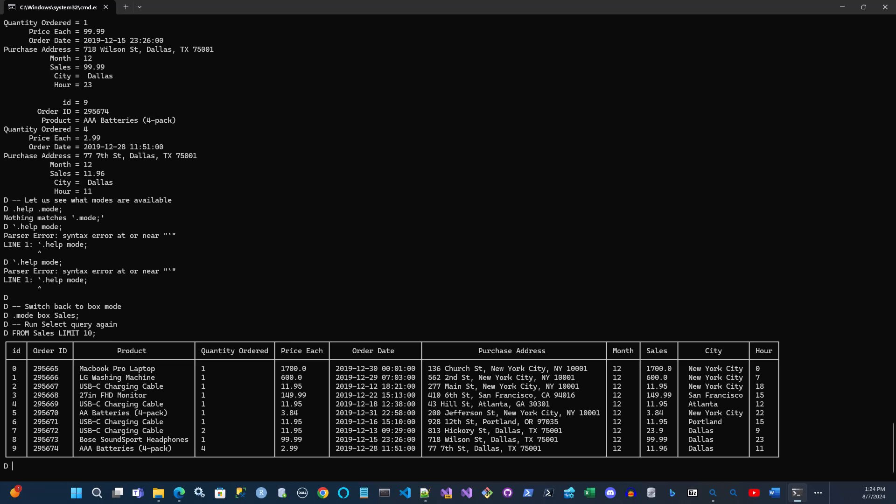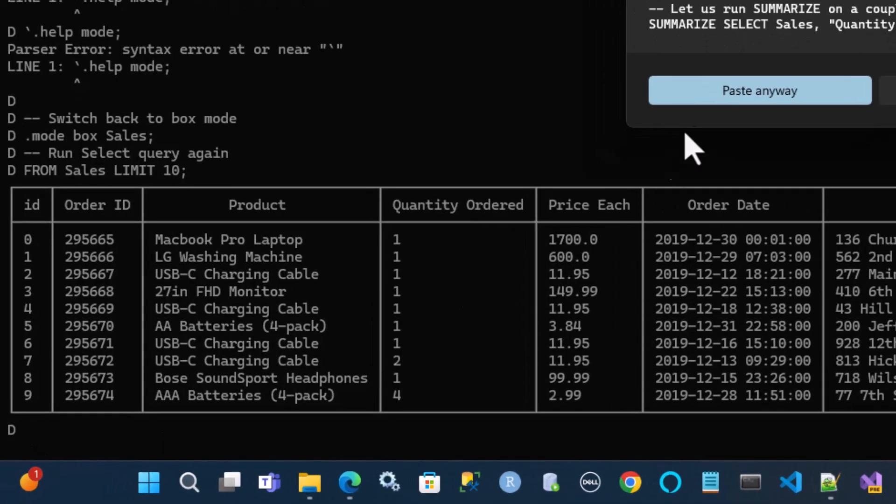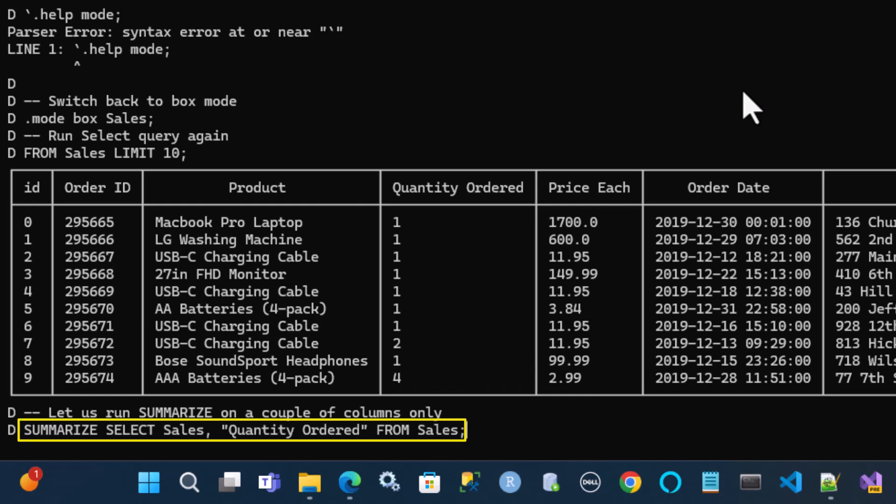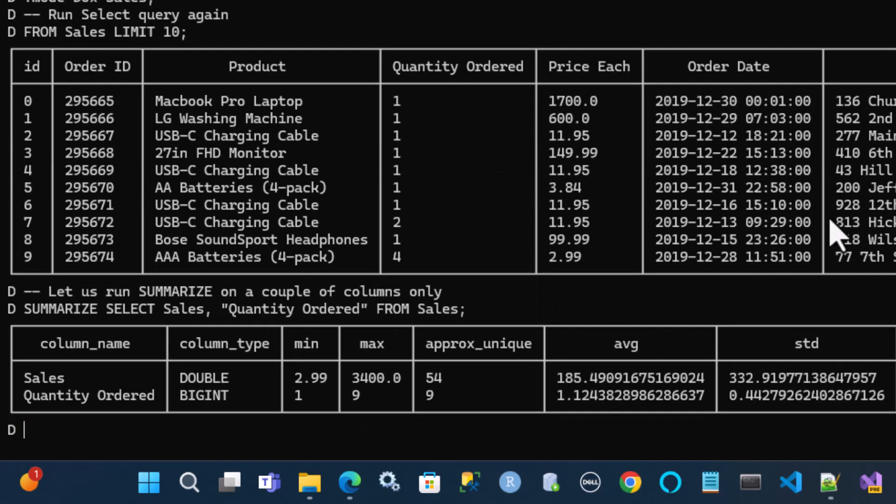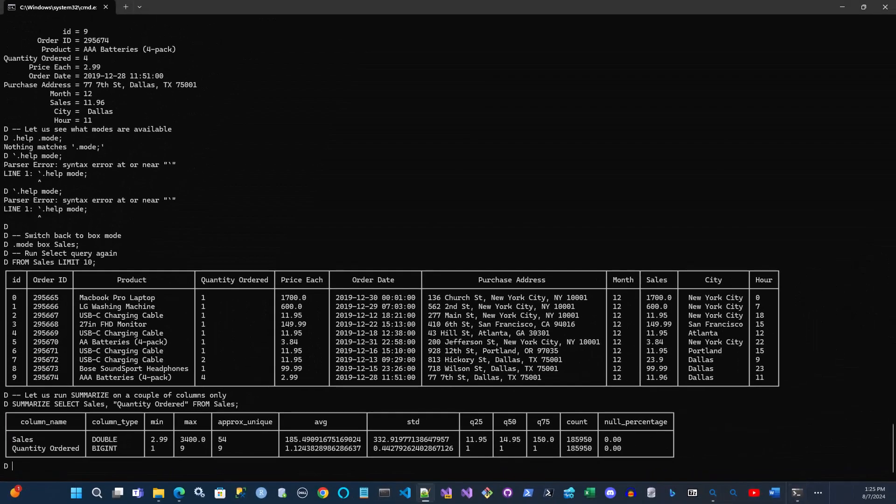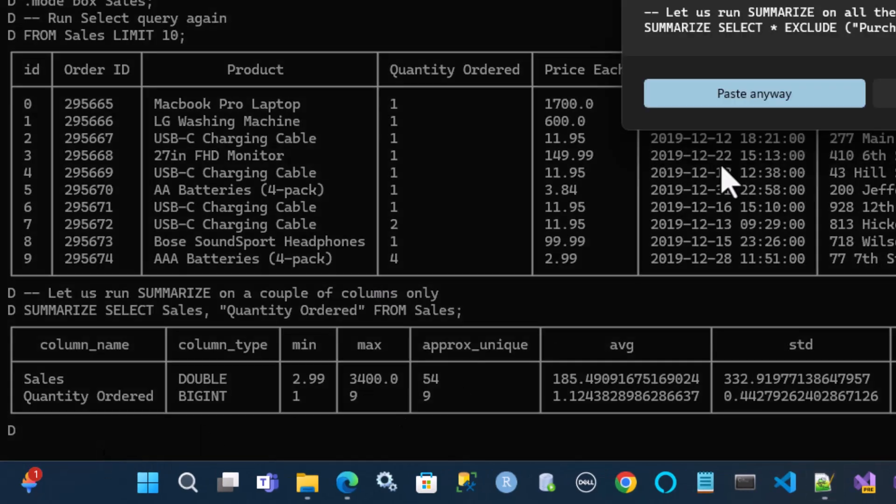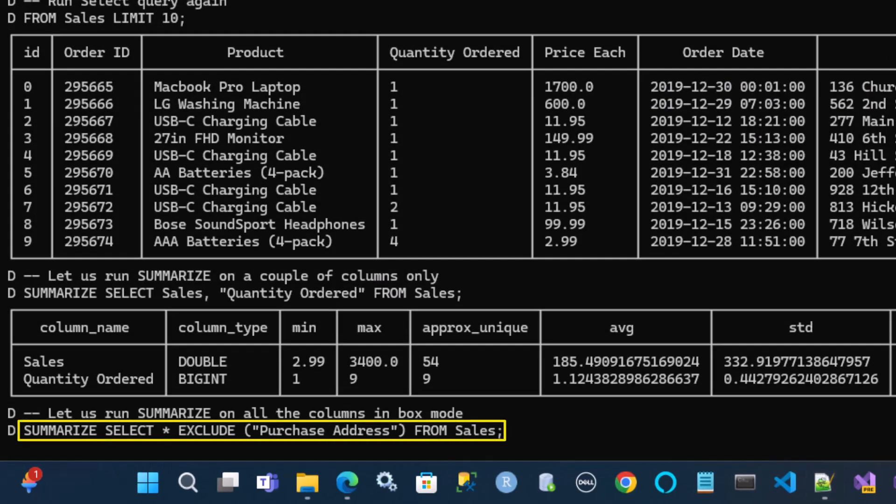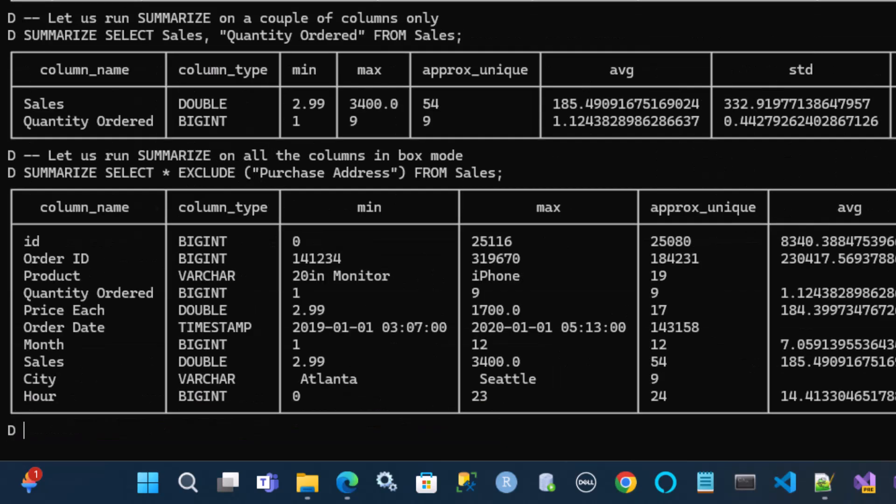So another thing I can do is I can summarize a couple of columns only. Let me see how that works. So here I only want to see for the sales and quantity orders. Notice it only gives me those two columns in the output. So you can actually be very specific on what you want to see here. Another really cool feature of DuckDB is the way they organize how you can write the query. You don't have to say select star from table name. You can say from table name select whatever. So it's very flexible in that way. So here's another command for example: summarize select star exclude purchase address from sales. So here I want all the columns except for the purchase address to come back in the output. And when you run it, notice it doesn't bring back that purchase address column here. So it's very very flexible.